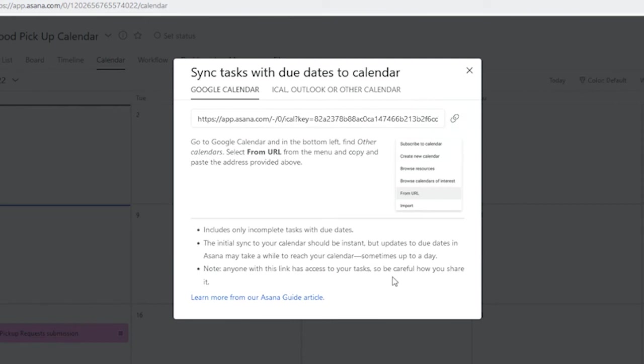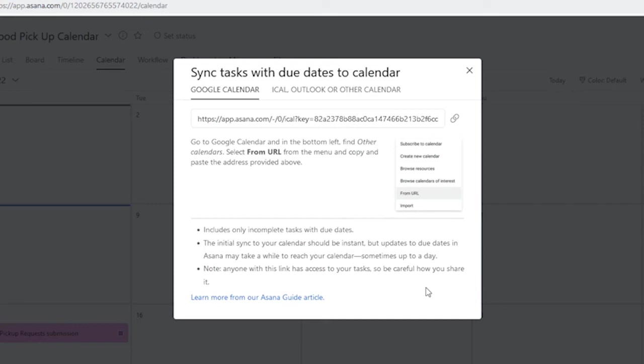When we sync to the calendar, we'll want to keep in mind these things. The tasks will need to have a due date, and they'll need to be incomplete, and the sync will take the information from the Asana project and sync it to the calendar. But if you make any edits to your Google Calendar, it won't sync back to Asana. So, with that in mind, let's go add this to our Google Calendar.